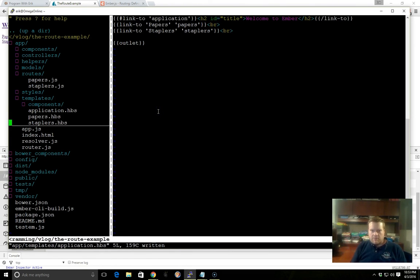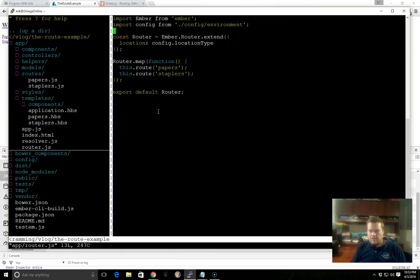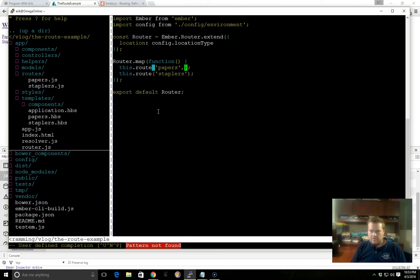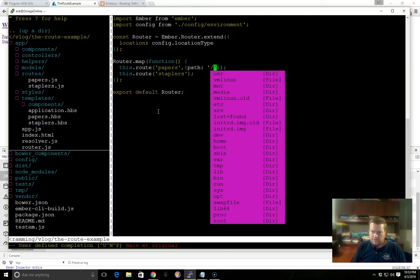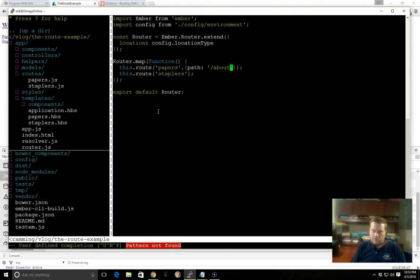So if we look at the router.js file, you can see it automatically added these two routes. So if we wanted to customize it, we can do something like this. We can put path, colon, and then we can give the name of a path. So let's say we wanted the Papers route to be in about for some reason.